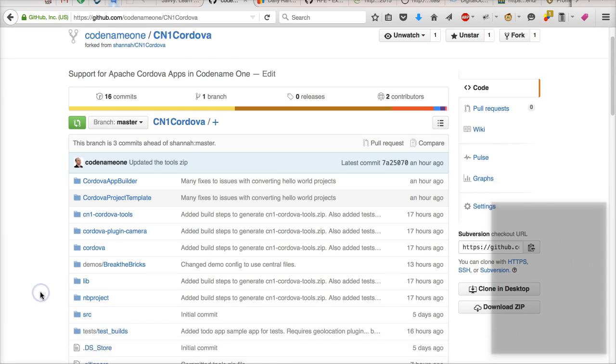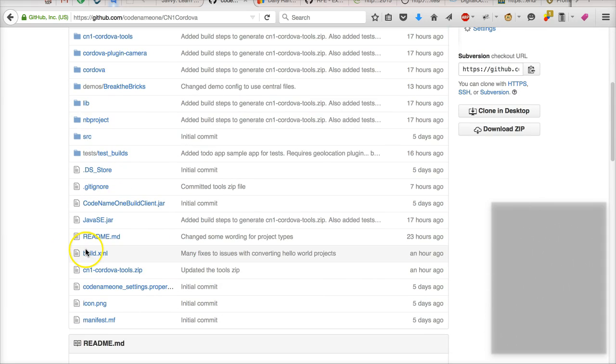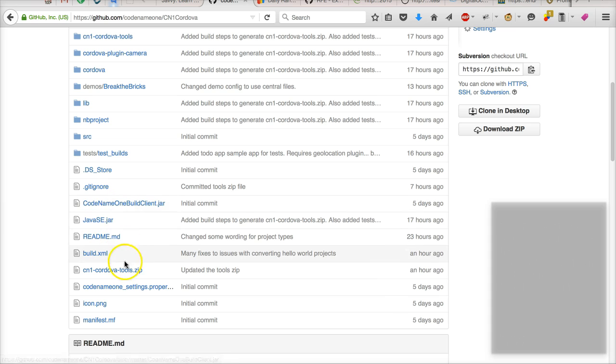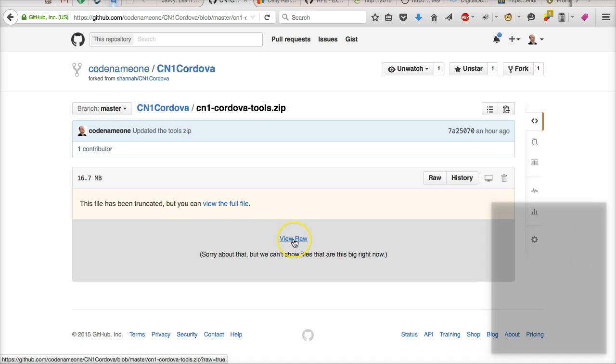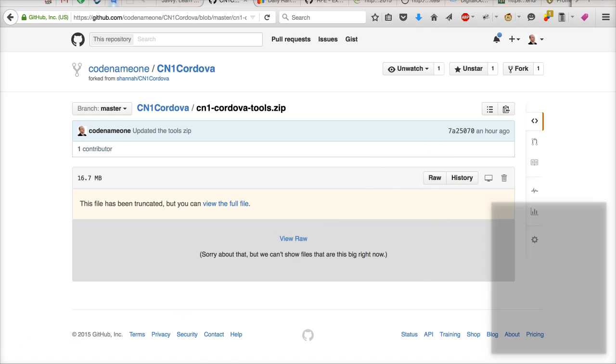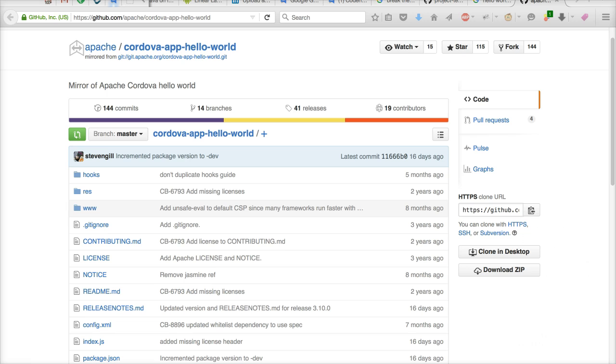Then in our GitHub project download the cn1cordovatools.zip file. Make sure to download the binary and not the HTML source. I will use the Cordova Hello World demo from GitHub for the purposes of this demo. I'm also using a Mac but this can be done just as easily on a PC or Linux.